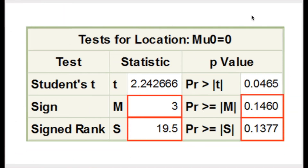The output from proc univariate gives results for the sign test and the Wilcoxon signed rank test. The second row shows results for the sign test, and we get the same p-value calculated by hand on the TI-84: 0.1460. The value of the statistic reported by SAS is different from X-tote that we calculated — it uses a slightly different version of the test statistic — but the test being performed is equivalent, as we can see because the p-value is the same.